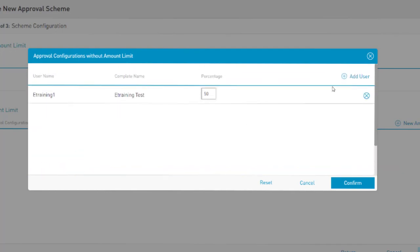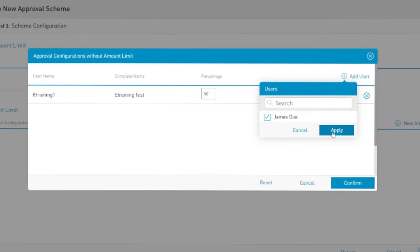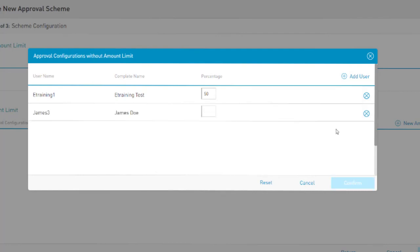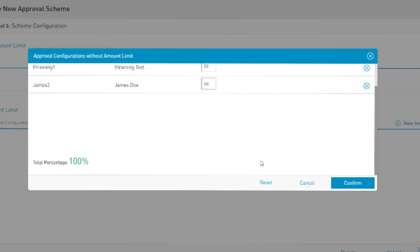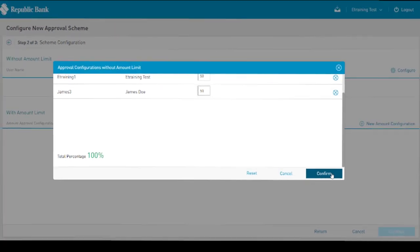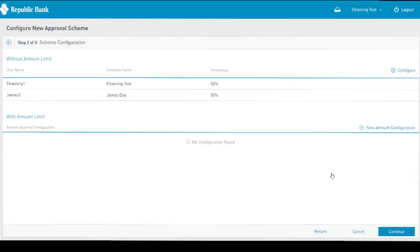In this example, other users, therefore, must be assigned approval percentages to complete the scheme. This configuration now suggests that both users must approve the scheme's transactions together, as individually, neither of them can provide a 100% approval rate.